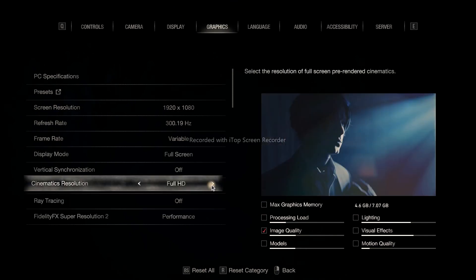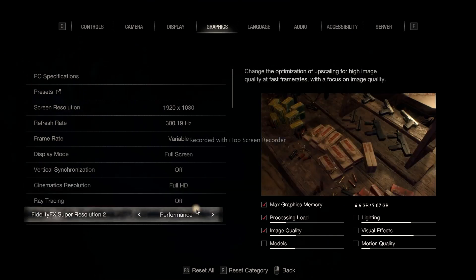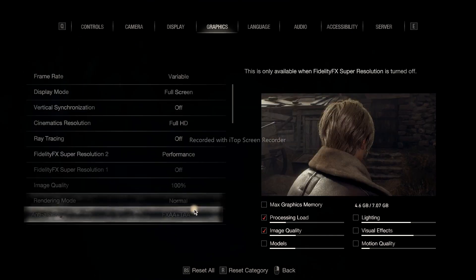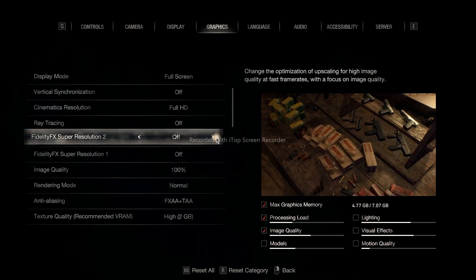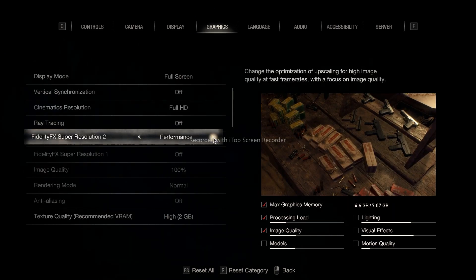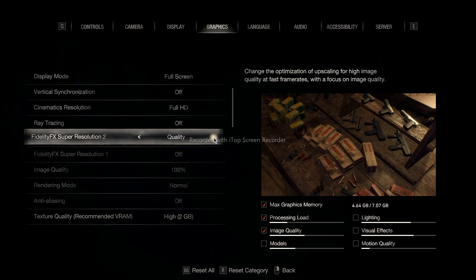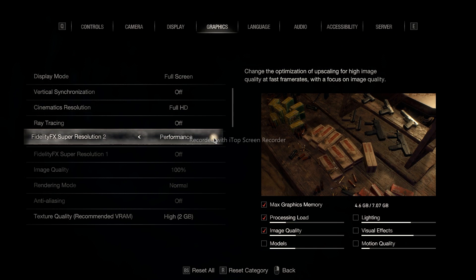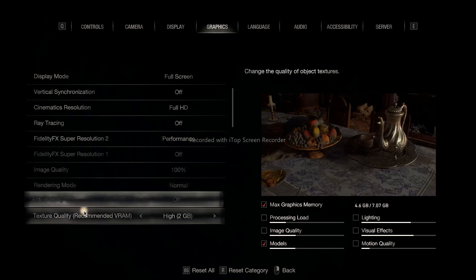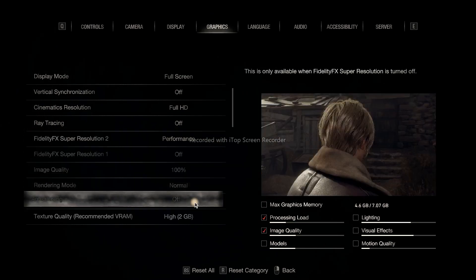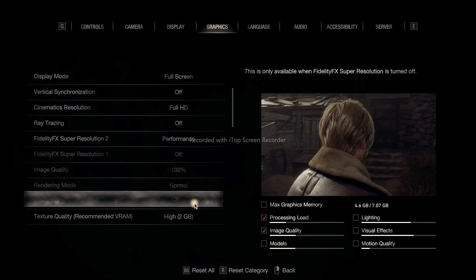Cinematic resolution - do not go for 4K, change to Full HD. The performance can be changed to Quality, Performance or Balance. Do not go for Ultra Performance, that's gonna bring issues, so just go for Performance. For anti-aliasing, make sure this is turned off - that's important.